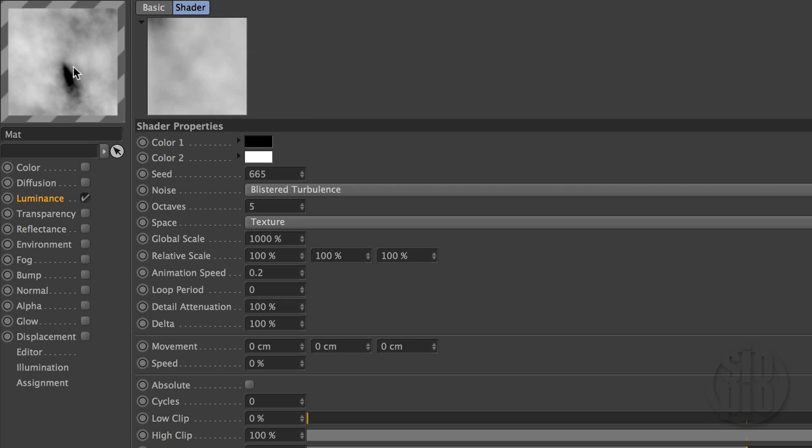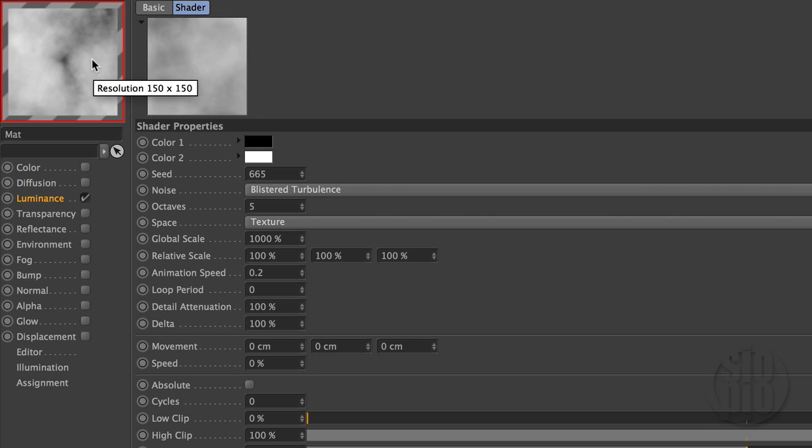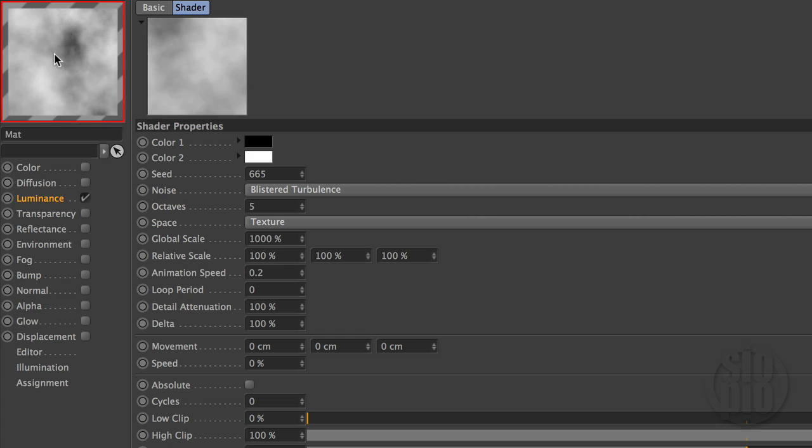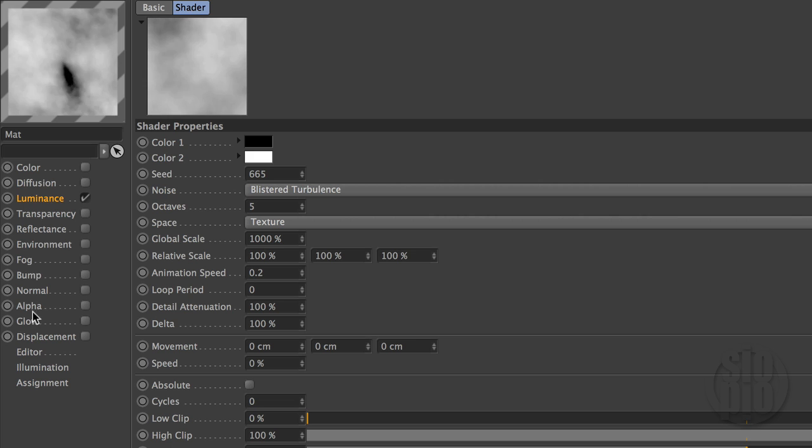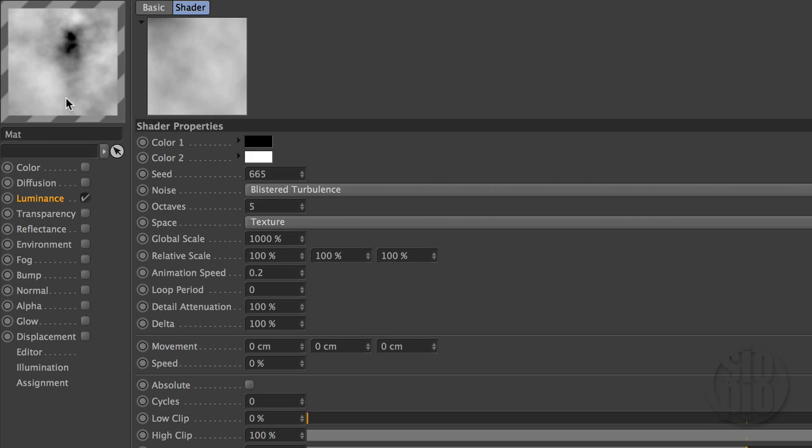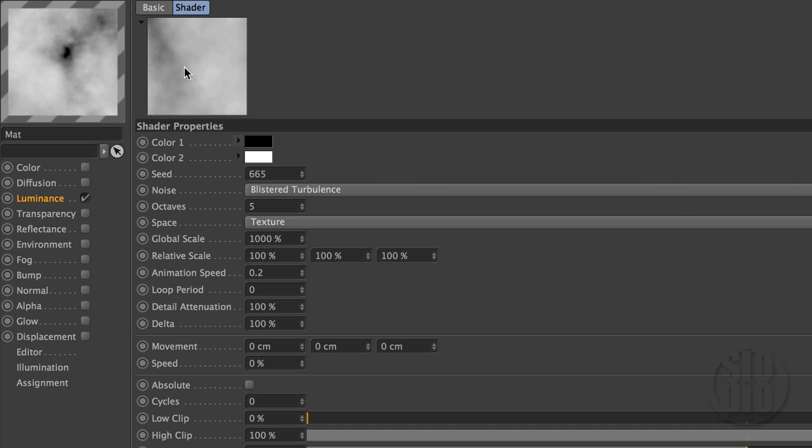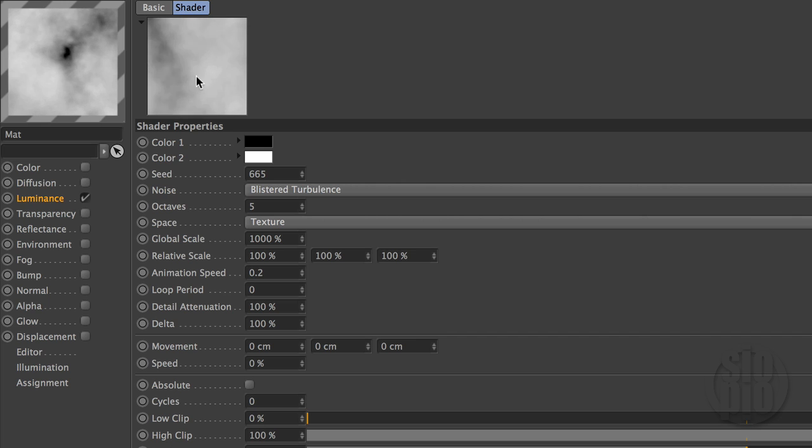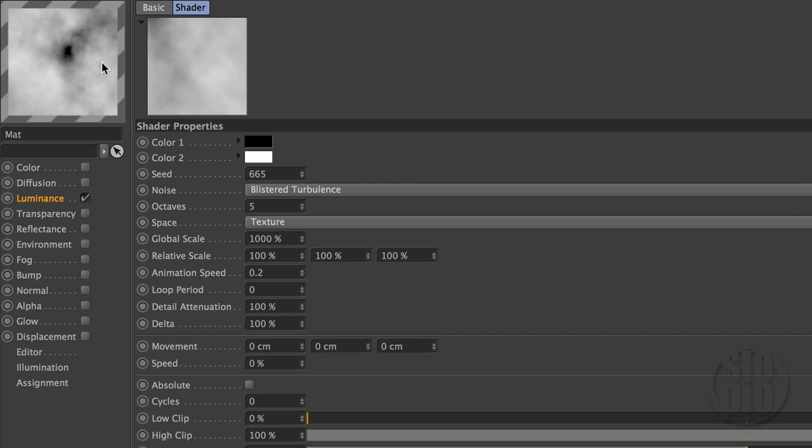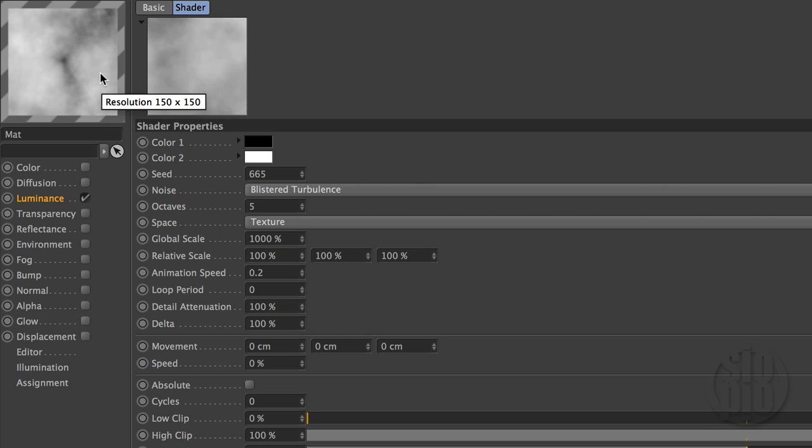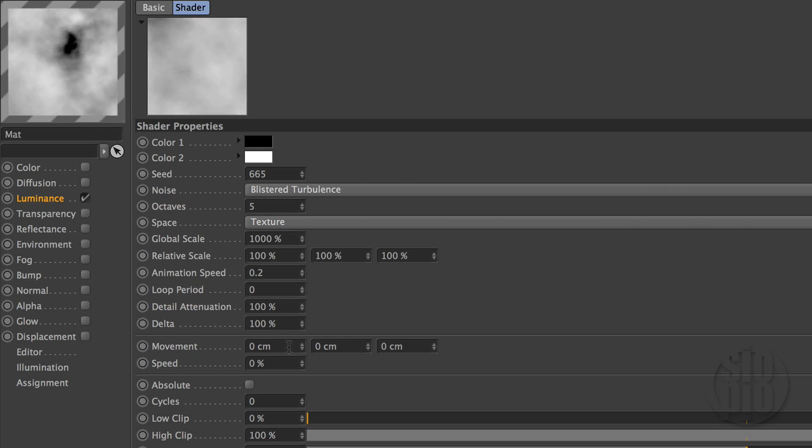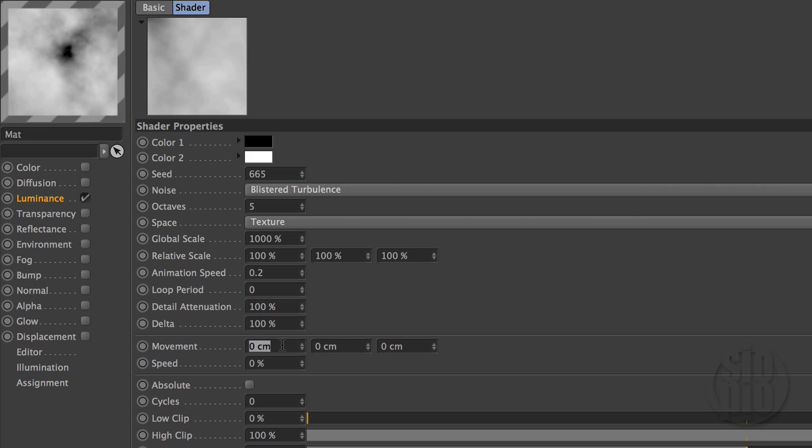And again, I want to also animate this window over here. Now this is showing the current shader that we're working on, and this is showing the finished product. If you had bump channels and reflection and transparency, it would show everything combined over here, composited. And this is just showing the single value of the shader that we're working on here. So in addition to this blistered turbulence animating within itself, I also want it to animate across the surface of the geometry that we apply it to.